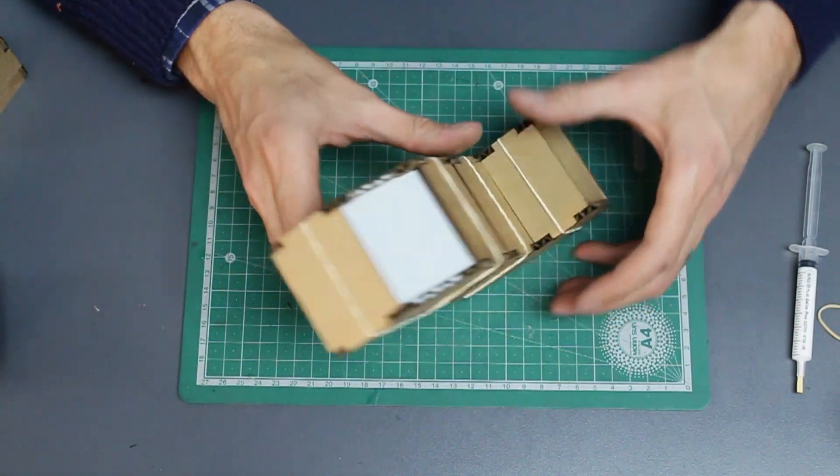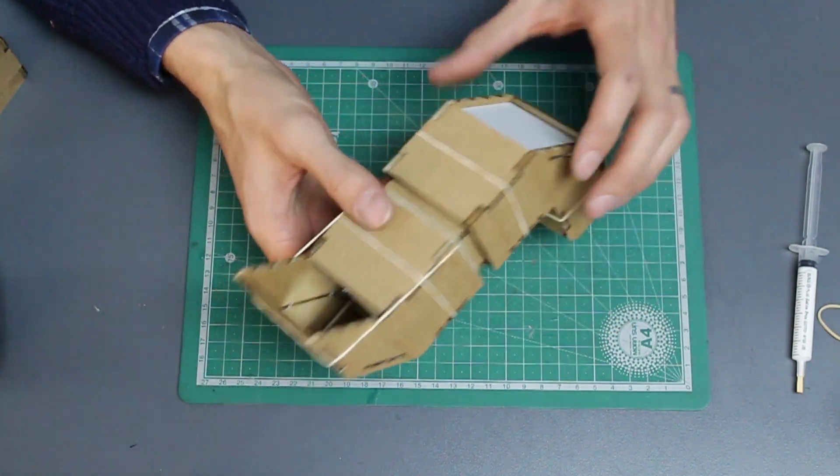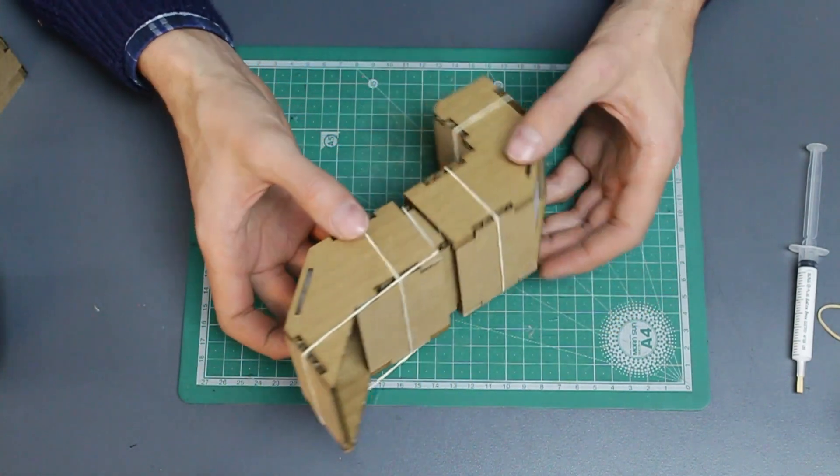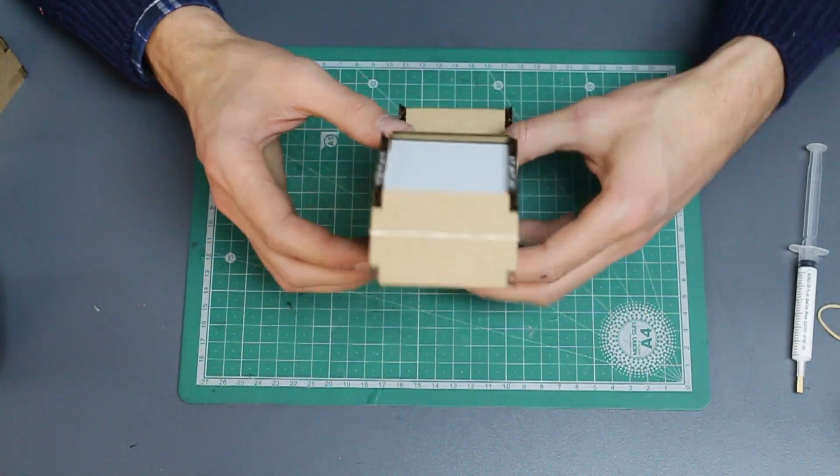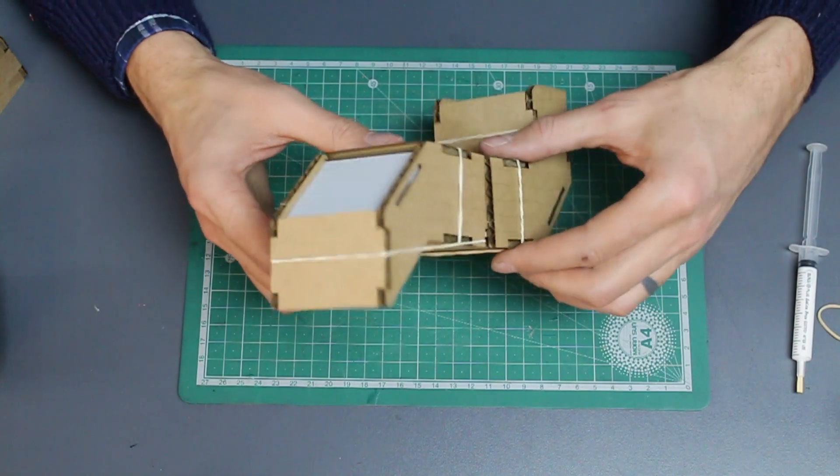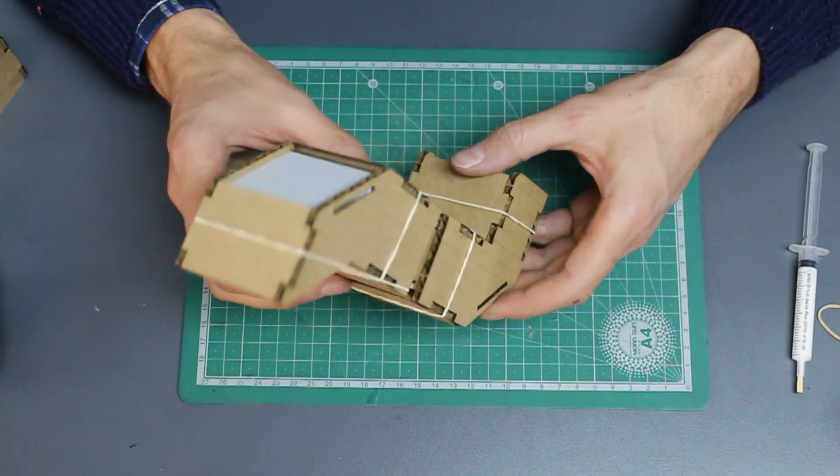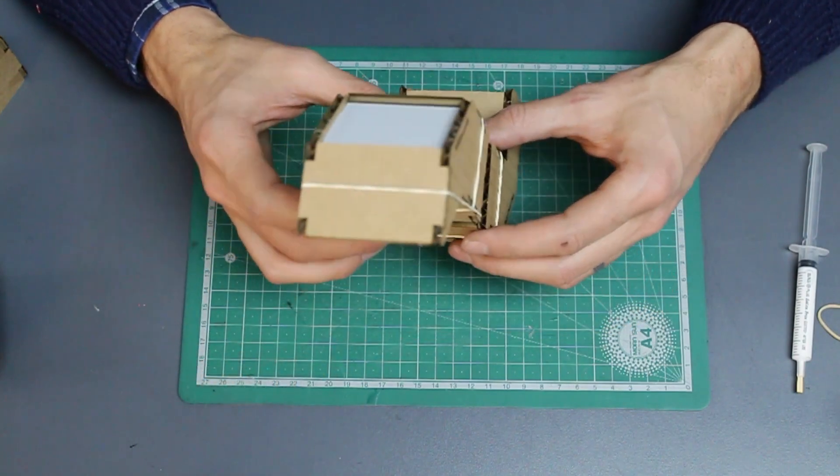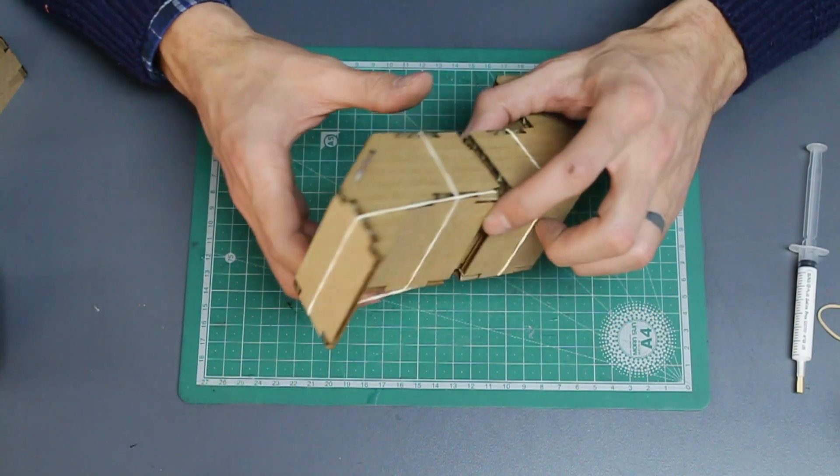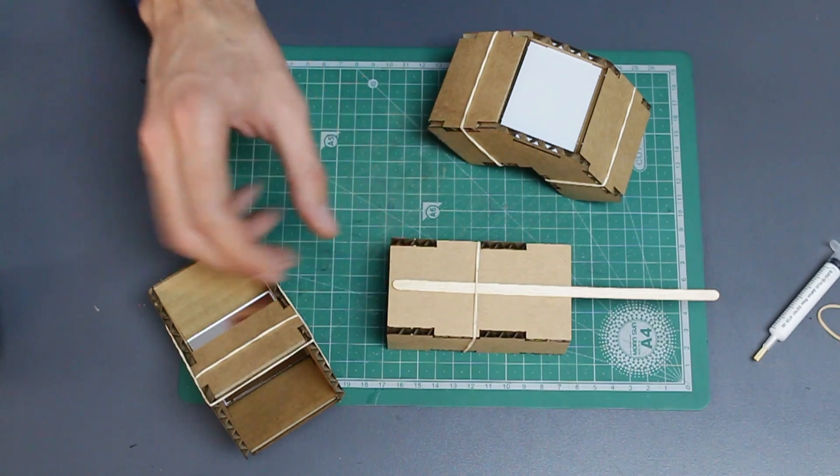And we have a periscope. Right now it's a bit wobbly because it hasn't got the spacer and the pieces aren't glued in place. So let's do that now.